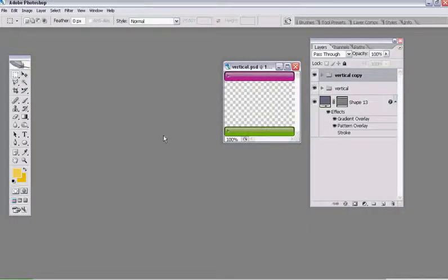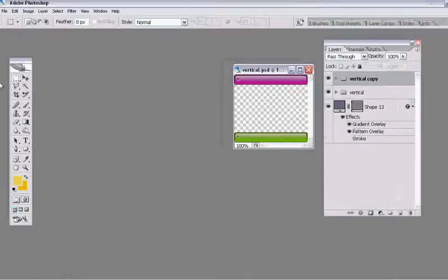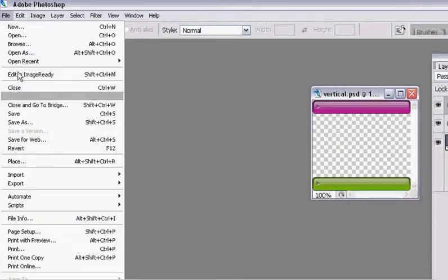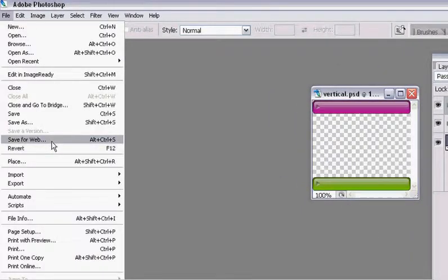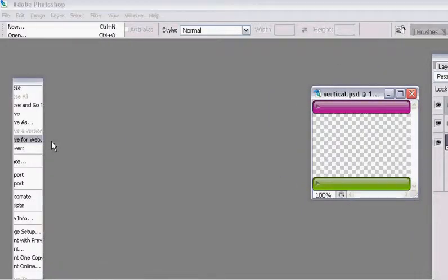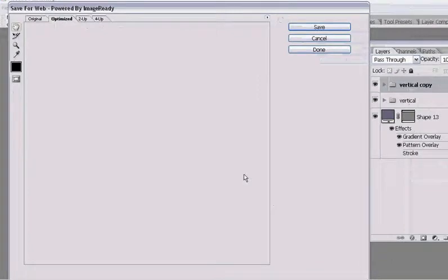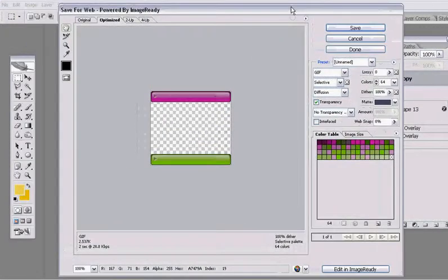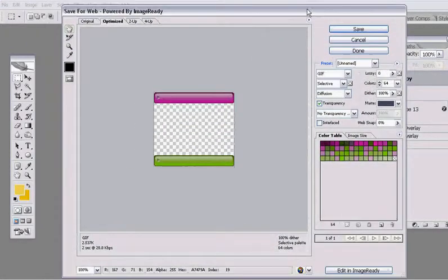To save a file for the web, you want to have your document open, and then you can go up to File, Save for Web. The Save for Web dialog box comes up.